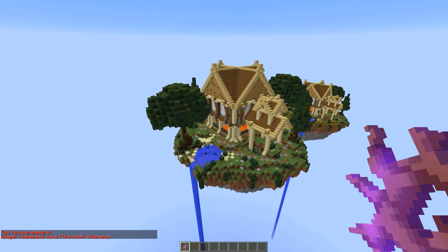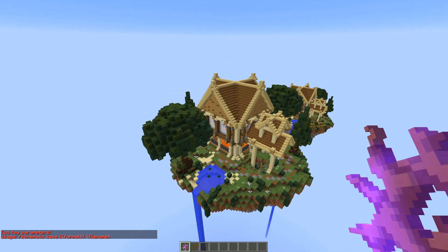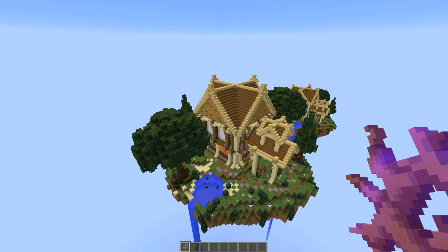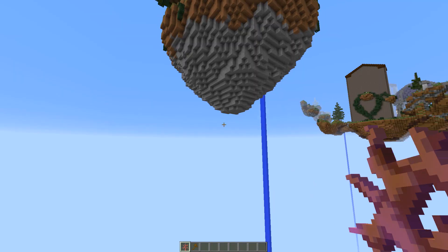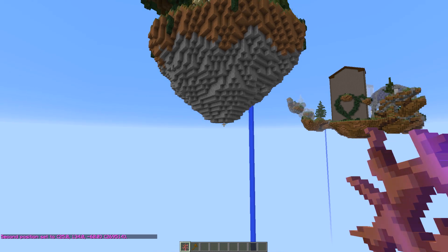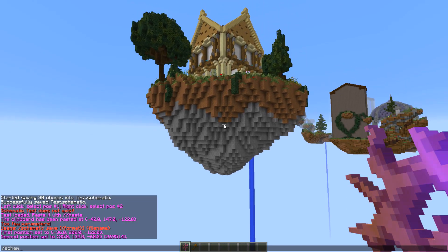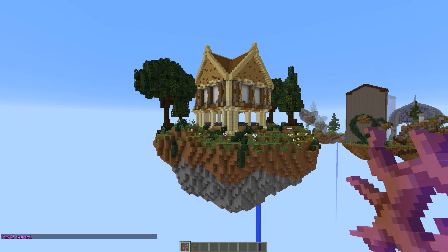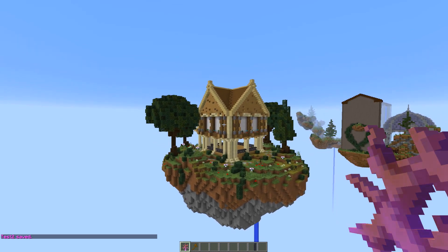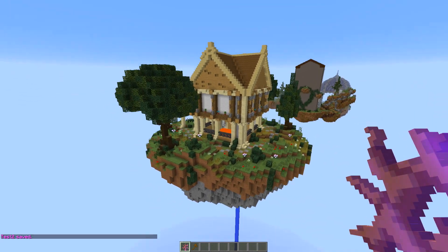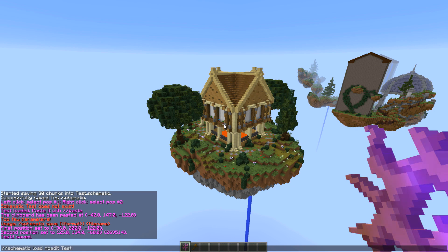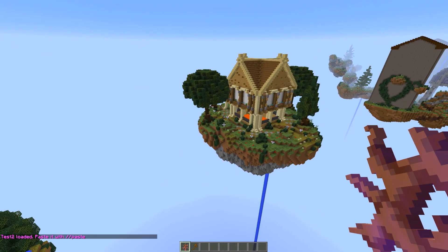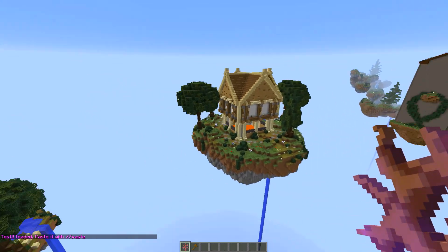One other thing I want to show you is you can actually save schematics using WorldEdit. Make a selection using points — position one here, then fly over and make your second selection. It's the same concept as loading except we're saving. Do: //schematic save [name]. We'll name it 'test two' and now it's saved into our WorldEdit schematics folder — that same folder we put the test schematic in. Now if you want to, you can load up the schematic you just saved and paste it in again.